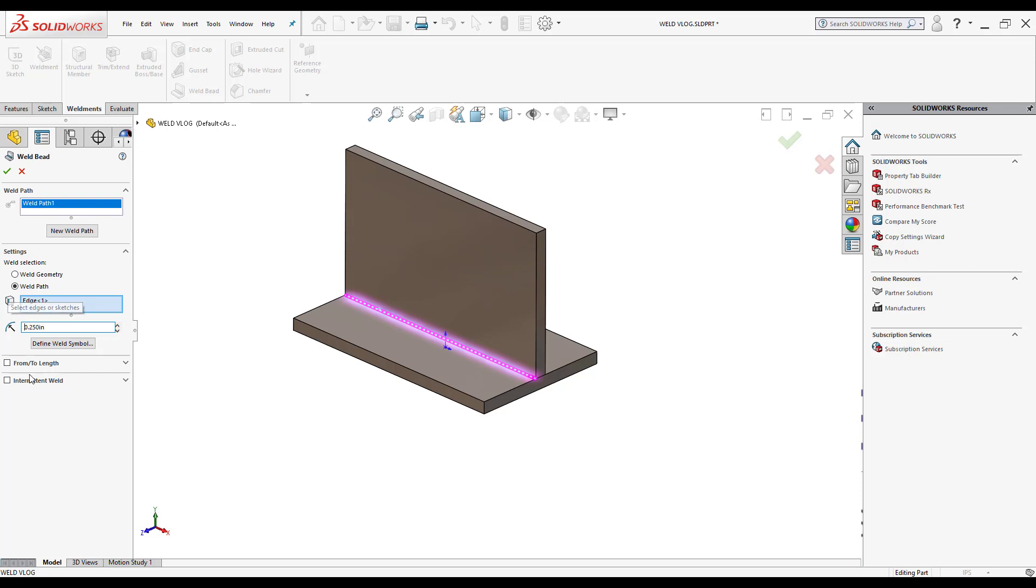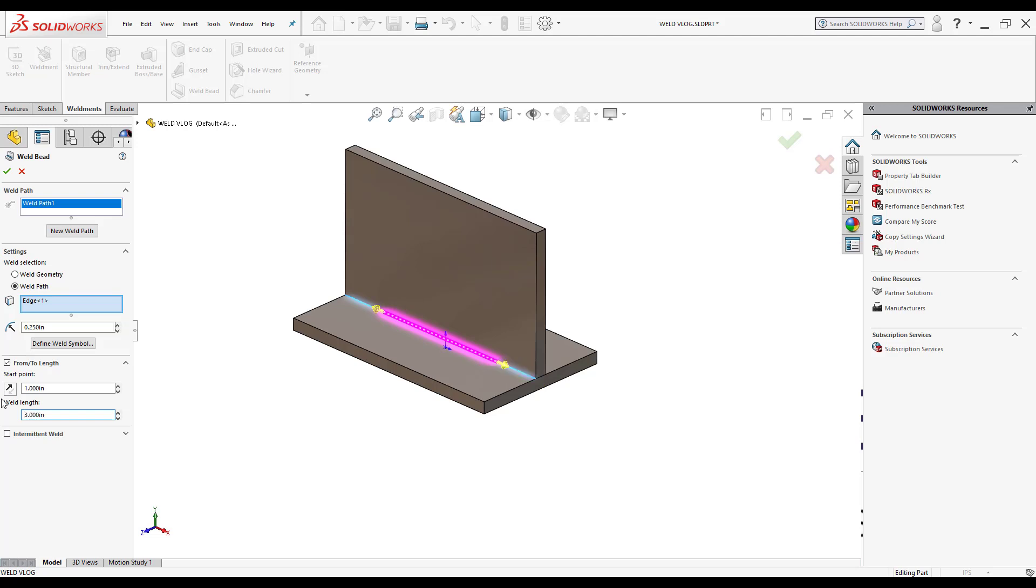I can also change its starting location. Say I move it up an inch from where it's currently starting, and I can change the actual length of the weld to three inches.